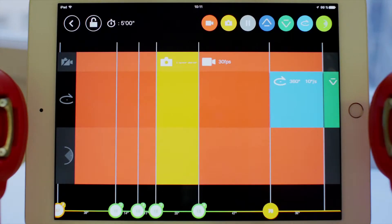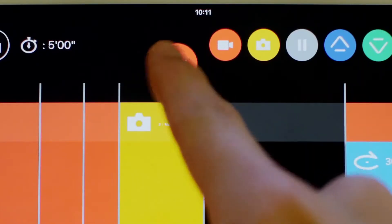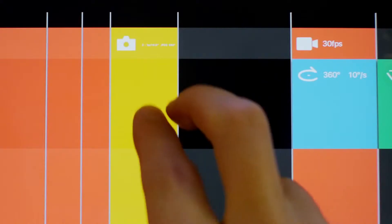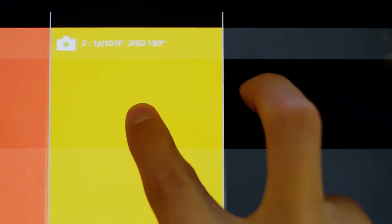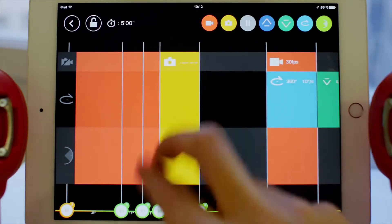To remove an action, drag it to the top left of your screen. Note that you can zoom in or zoom out in the timeline using the touchscreen.